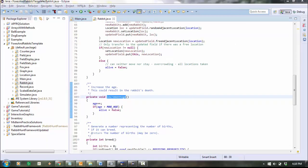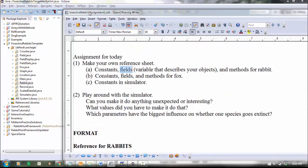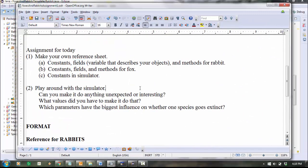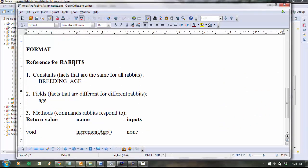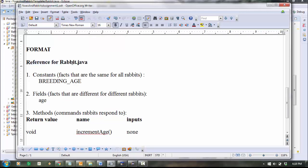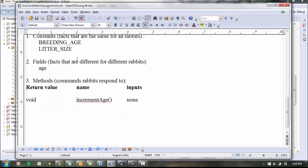So the way I want you to write these down is using this format. You're going to create your own file. It could be a text document of some kind. And you'll say reference for - actually I would prefer you to say rabbit.java. And then you just list all the constants, breeding age, litter size, and so on. And then I want you to list all the fields here. You probably don't need to say what they do because they're named very clearly, so it will be obvious what they do. Then I want you to list all the methods.